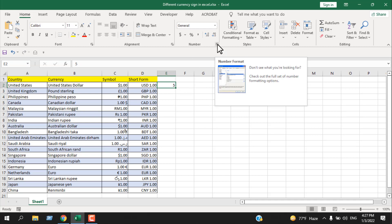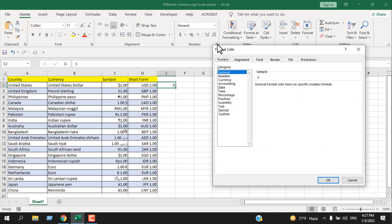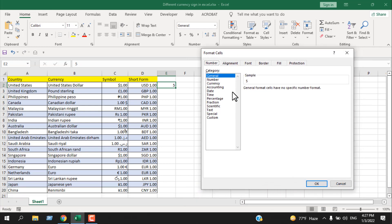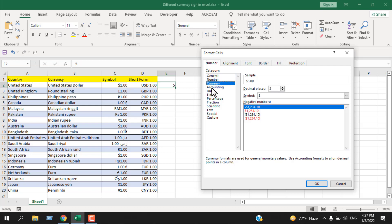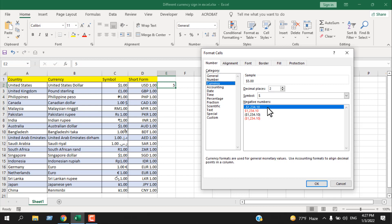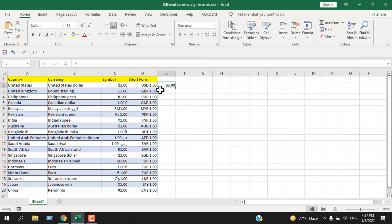Under the Home tab in the Number grouping, click this arrow and it will open up the Format Cells dialog. We can add a dollar sign in two ways: either select Currency or select Accounting. We're going to use the Currency option here. The default option is the dollar sign. Our dollar symbol is already placed, and if I click OK you can see it shows five dollars with the dollar symbol placed.